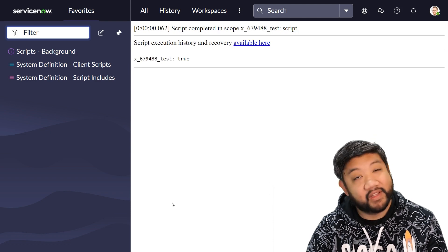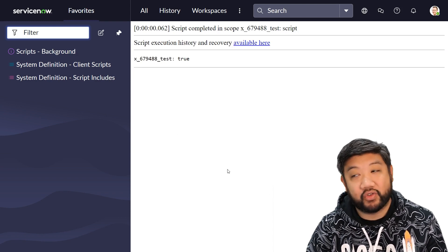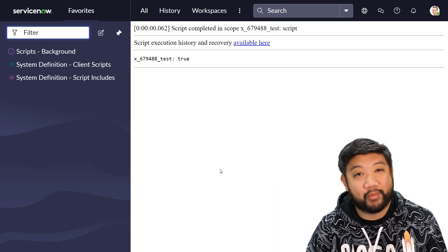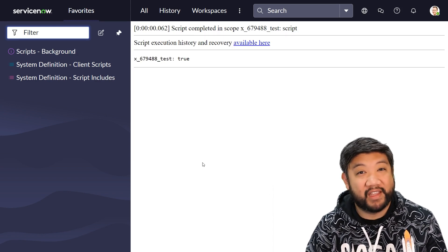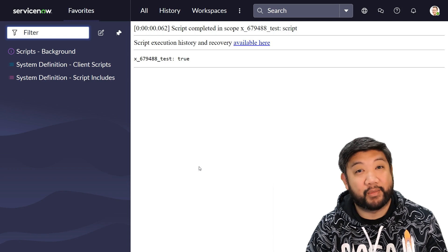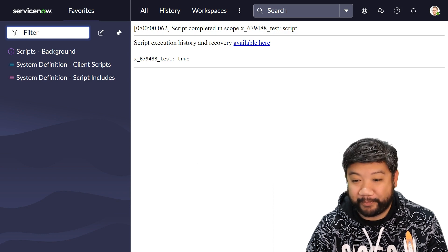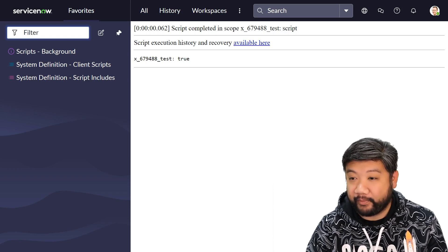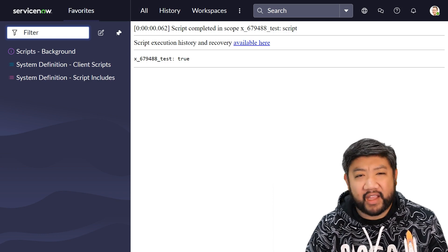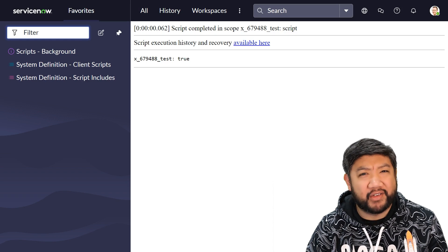So if I press run, it still found it as true because that property name is there via script. Cool. I say cool a lot, don't I?